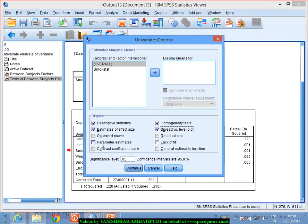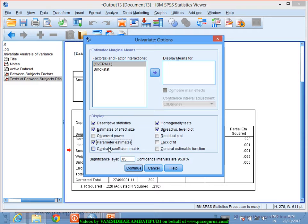When doing ANCOVA analysis, an additional step compared to two-way ANOVA is to request parameter estimates. This will indicate by how much extent the cholesterol levels differ for the different groups, showing the contribution of both the covariate and the factor variable on cholesterol levels. So I will request parameter estimates, as it is more like a regression output.